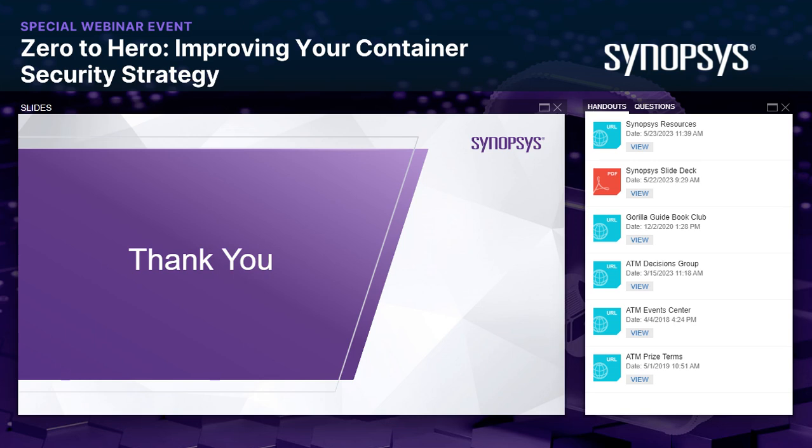Next question: does the security strategy you've talked about also pertain to Docker alternatives like LXC for Linux, Hyper-V, and Podman? Absolutely. The only reason I've used Docker and Kubernetes as the backdrop is because they're the most common ways of deploying containers and orchestration. The security strategies themselves are totally technology agnostic.